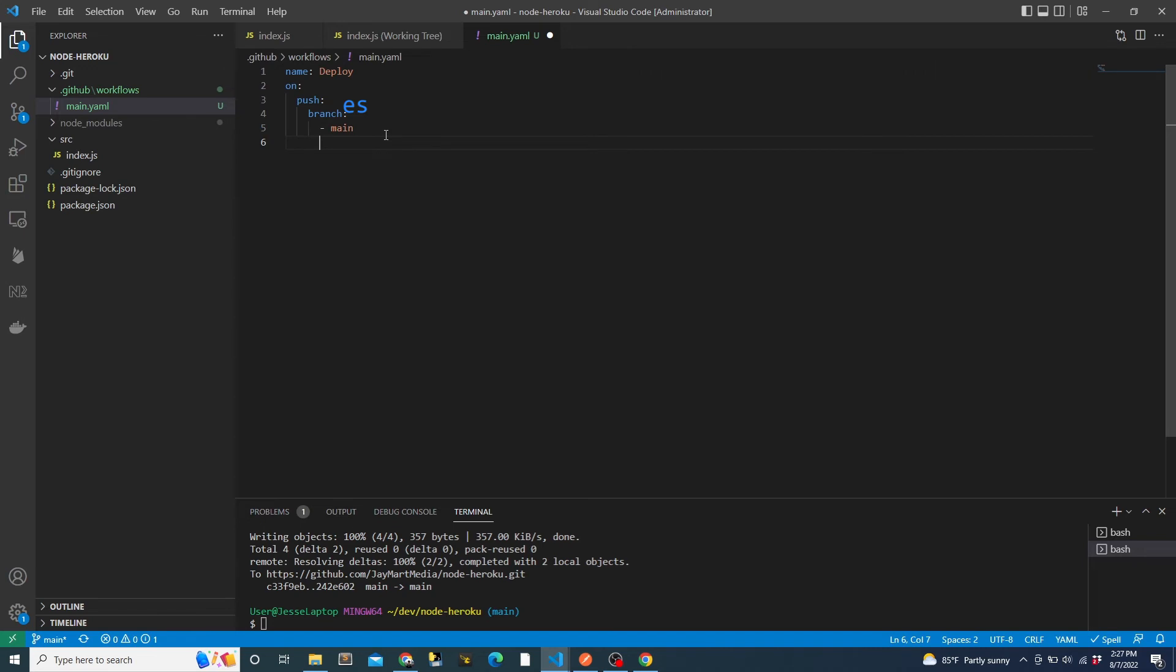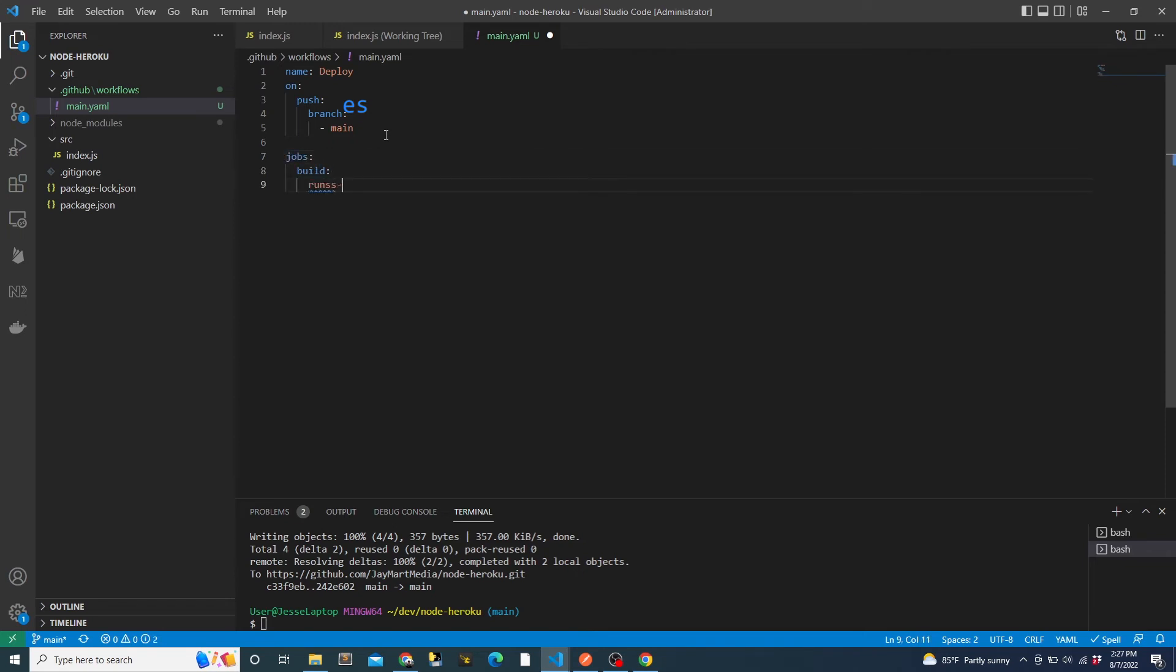Then we need to specify what the action does. This is where actions is really powerful. First, we will set it to run on Ubuntu, and then the first actual step will be to use the included checkout action, so that our workflow can access our code.